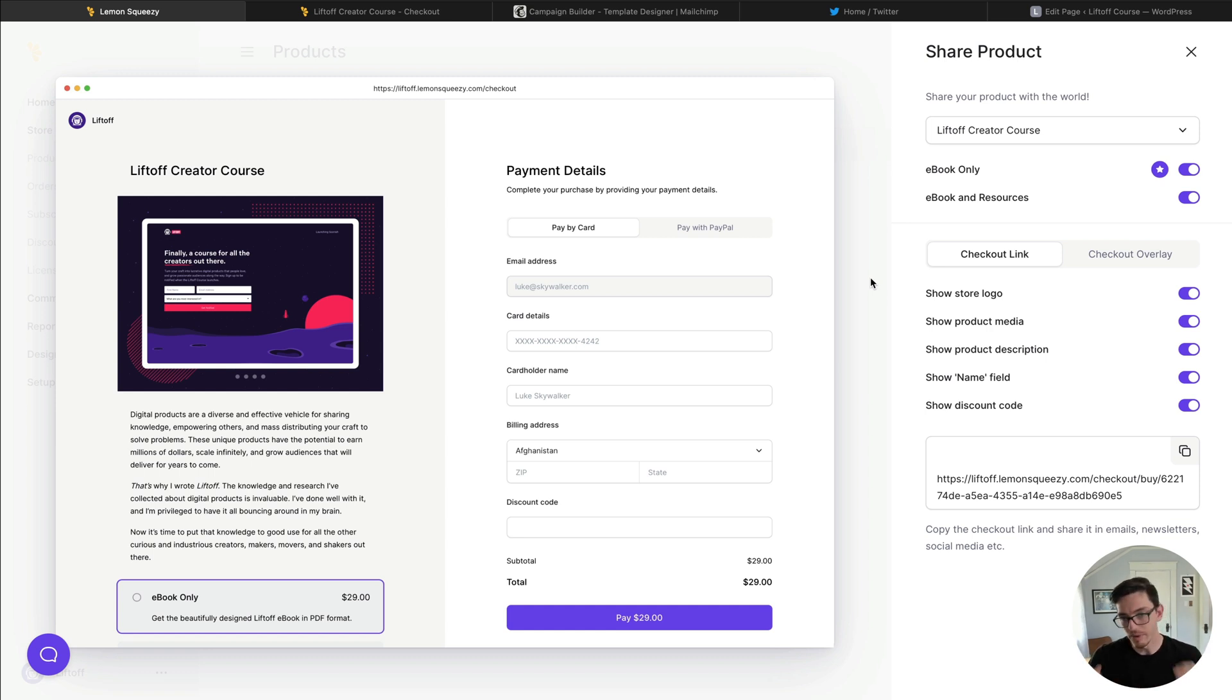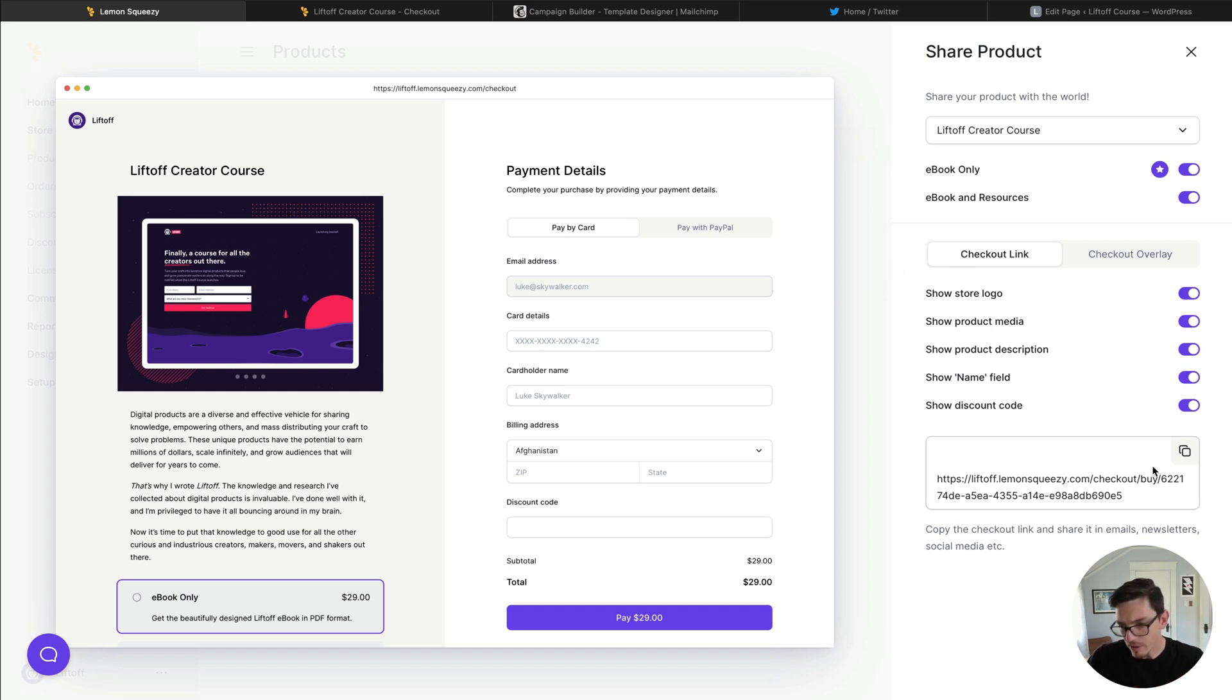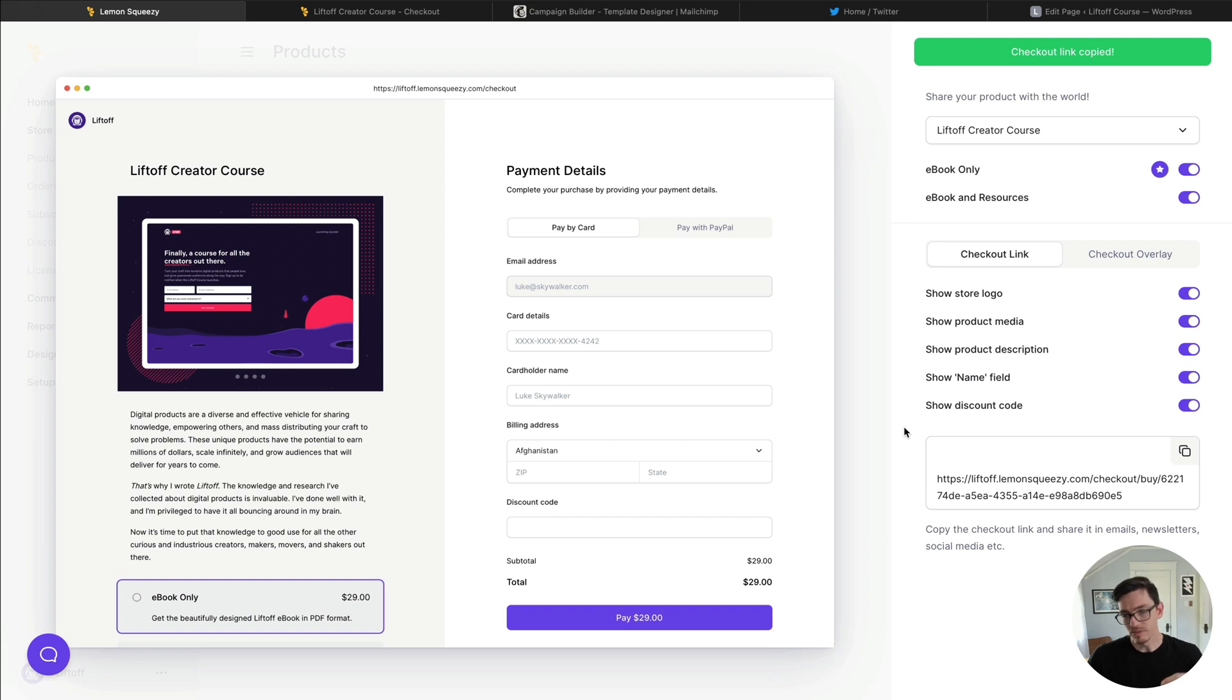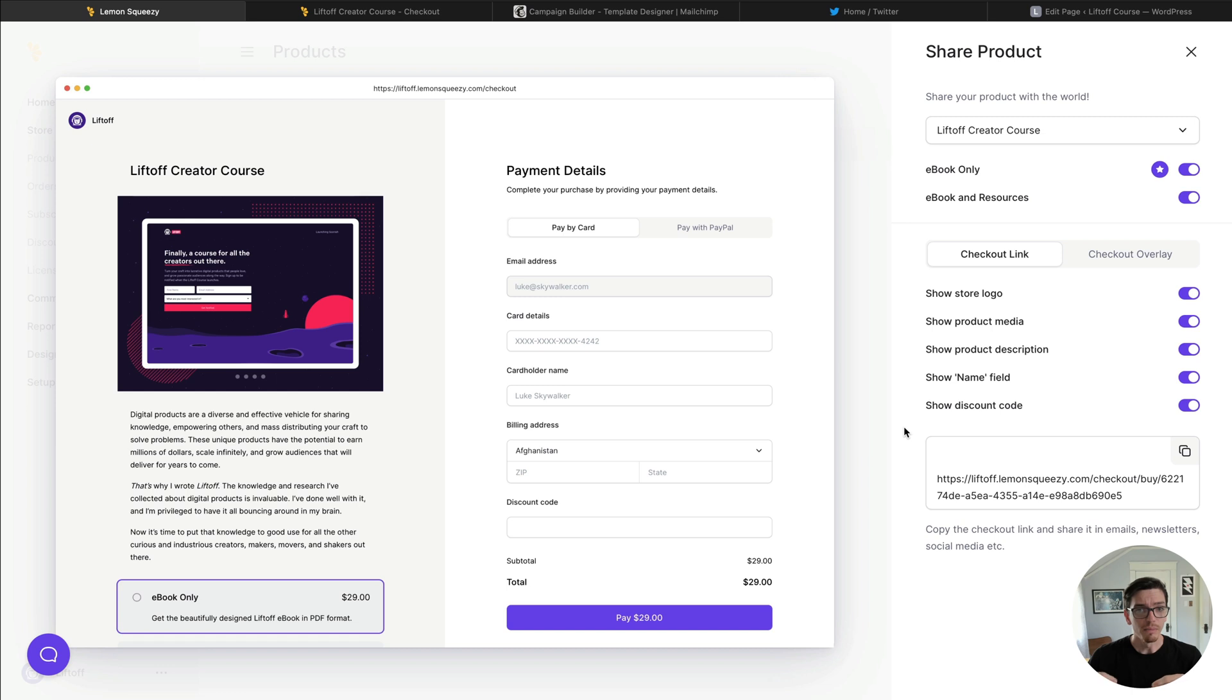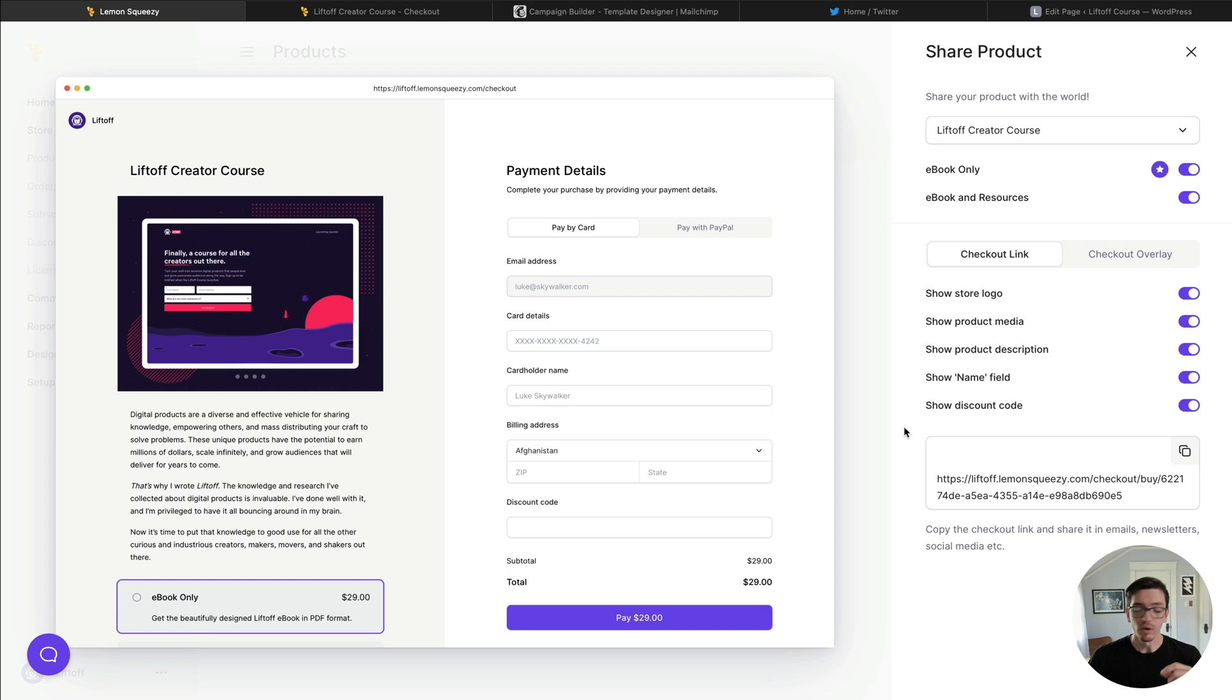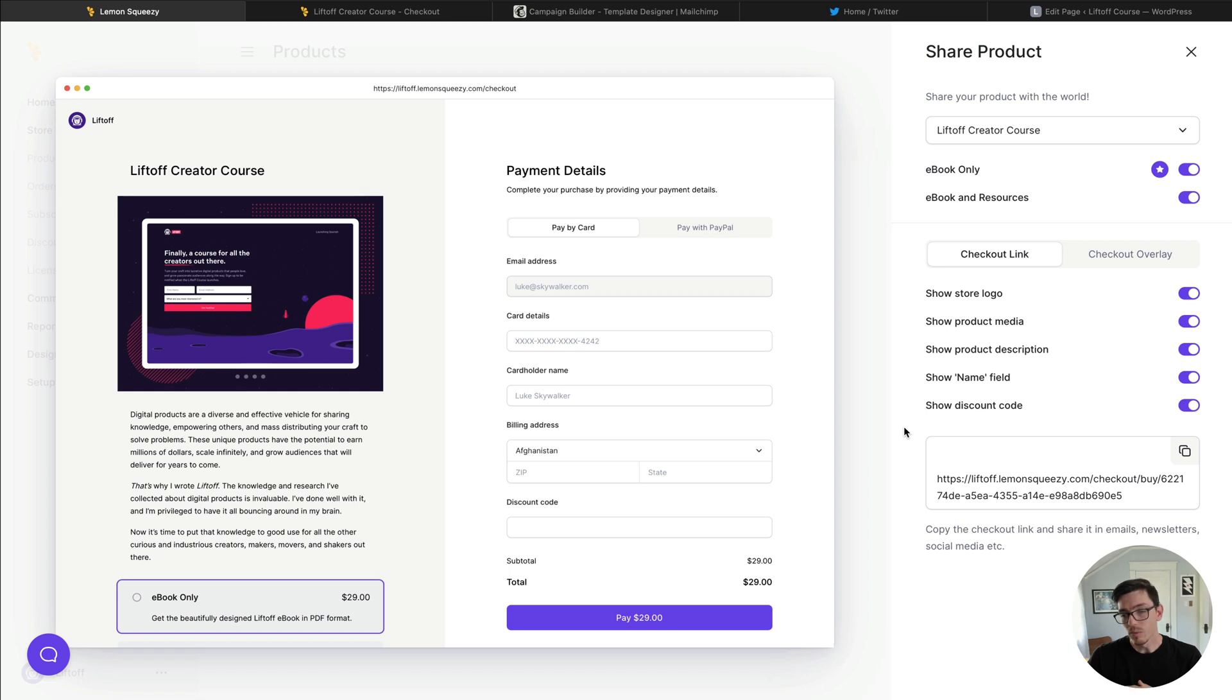Now these are the links we're going to use throughout social media and email marketing and on our website to lead customers to our product page where they can check out and buy it. So let's start with the checkout link. This is effectively like a magic link that we can use anywhere you can add a link, and it's going to let users click that link whether it's on a button or text link or call to action and it's going to lead them directly to our checkout page.